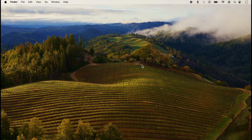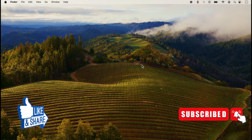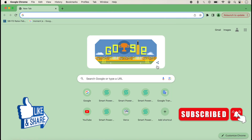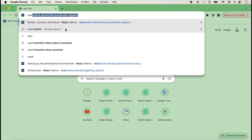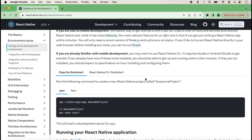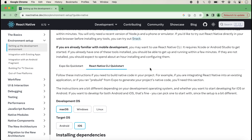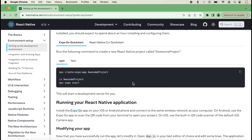Hello guys and welcome back in this new lecture on React Native. Today I will show you how we can create a new project with Expo. First, we open Google Chrome and type 'React Native' so the official documentation opens. We click on the development environment — in my previous lectures I covered React Native CLI quick start, and the link is in the description box. Today we will create a React Native project with Expo, and here all the instructions are given.